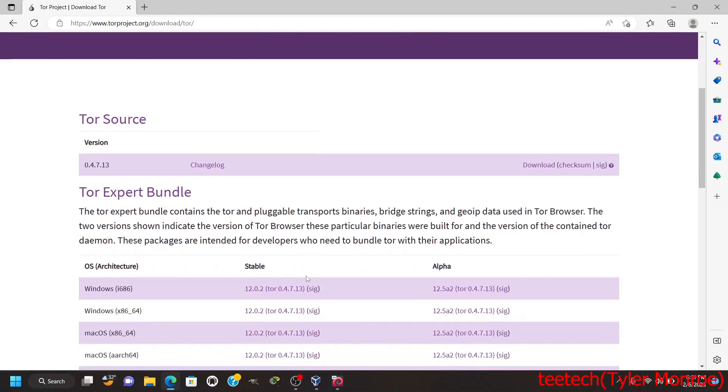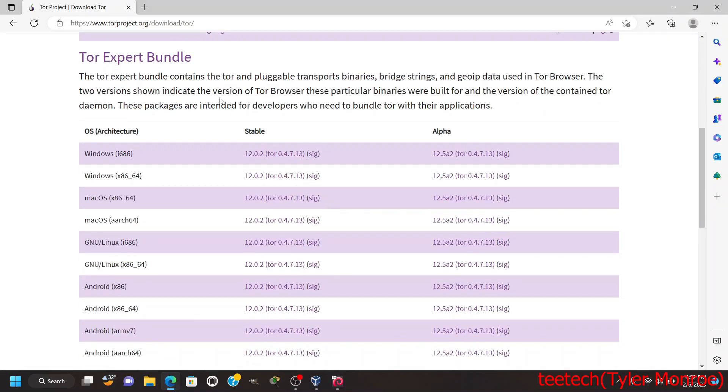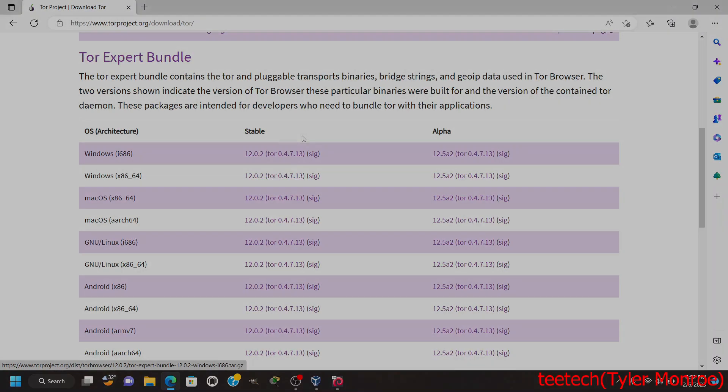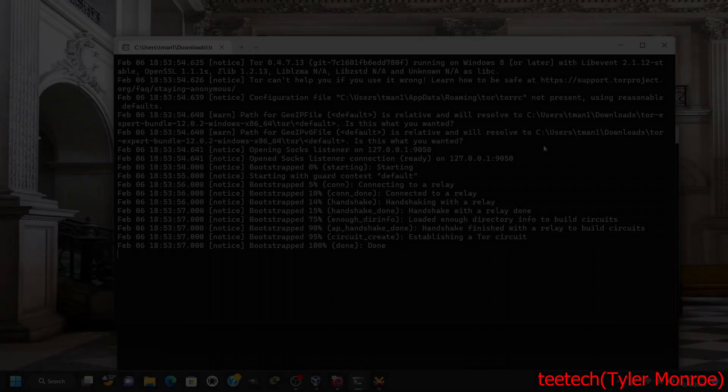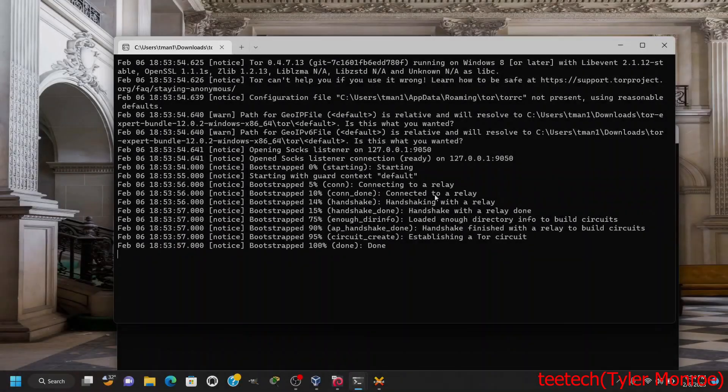Now if you want the source code there it is and you can compile it custom, but we want to use the Tor Expert Bundle and I'm going to use the one for Windows right here, 12.0.2 at the time of this recording, and we're just going to go ahead and download that.